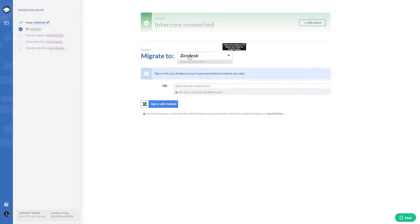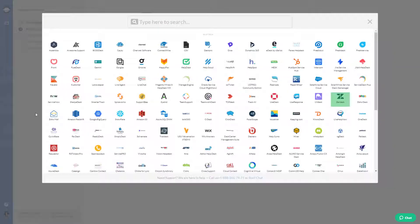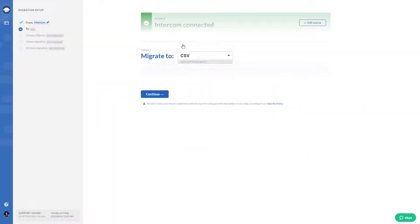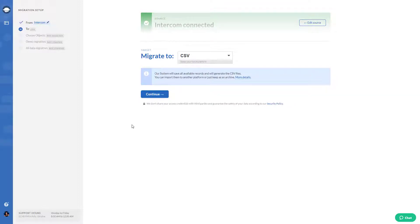The next step is to choose CSV as your target platform. This way our app will save all available records and will generate the CSV files. You can import them to another platform or just keep as an archive.